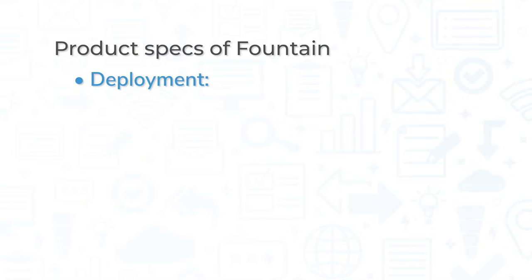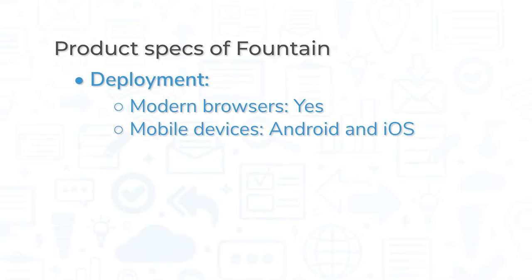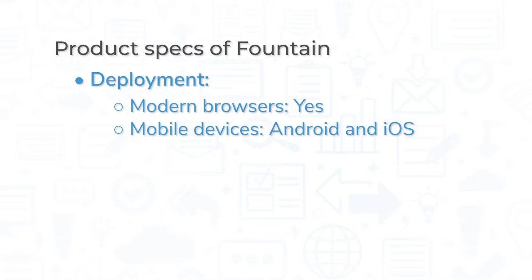And since Fountain is available on all modern browsers and on mobile devices for both Android and iOS, users have the opportunity to access it based on their preferences or needs.